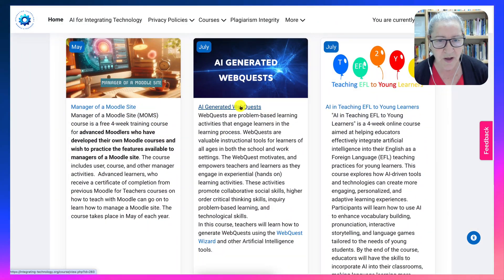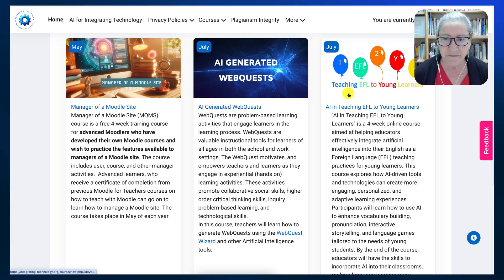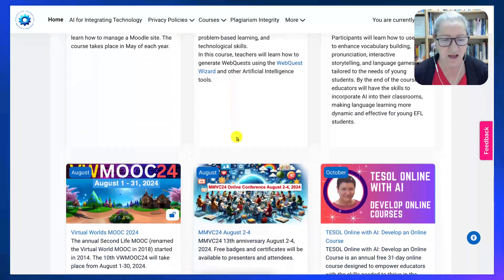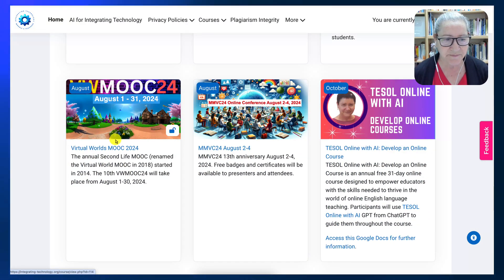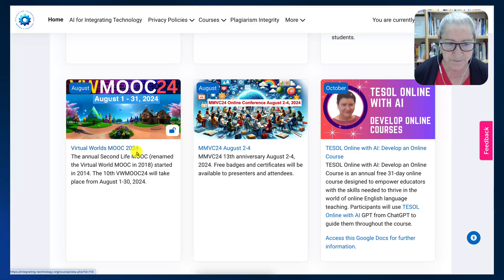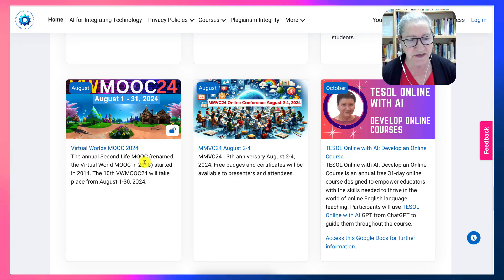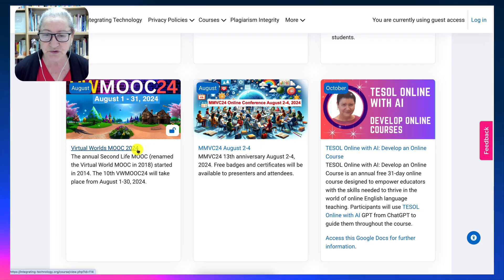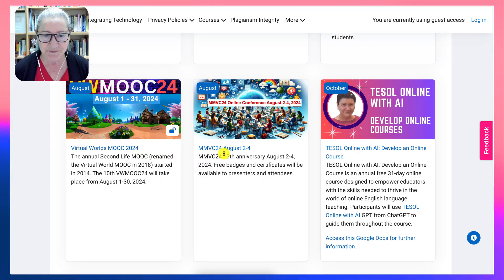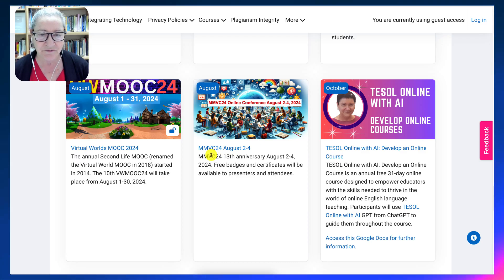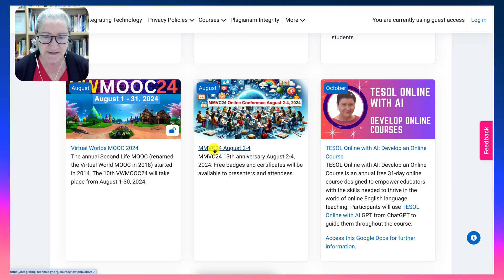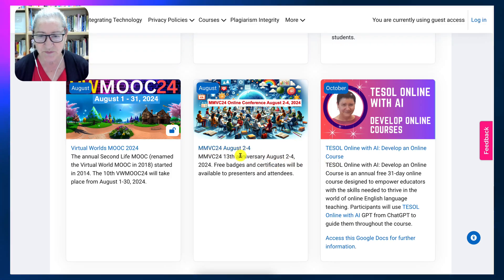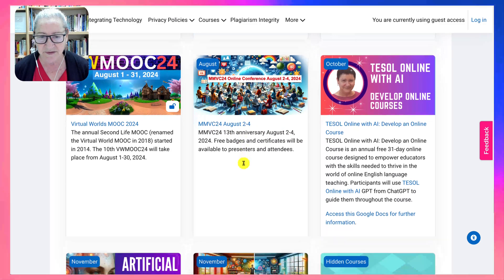Notice there's 'AI-Generated Web Quests' in July, and 'Teaching AFL to Young Learners with AI' also in July. In August, there's the annual Virtual Worlds MOOC, which started in 2014 and is going strong — this title will change to 25 very soon. And there's the other conference I mentioned, in August, which will change to MMVC 25.